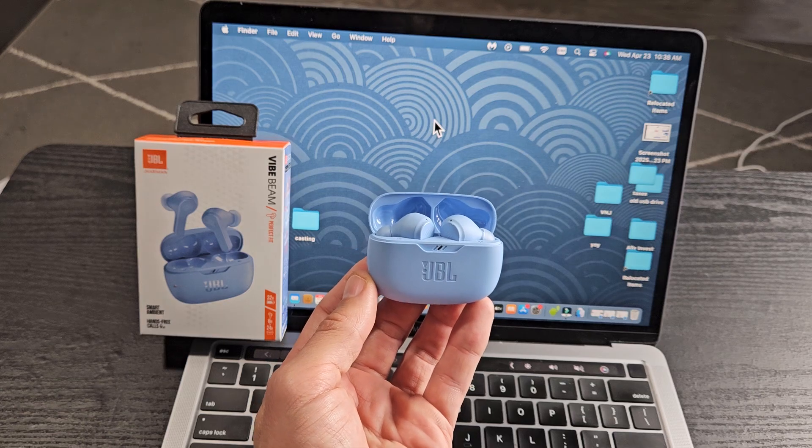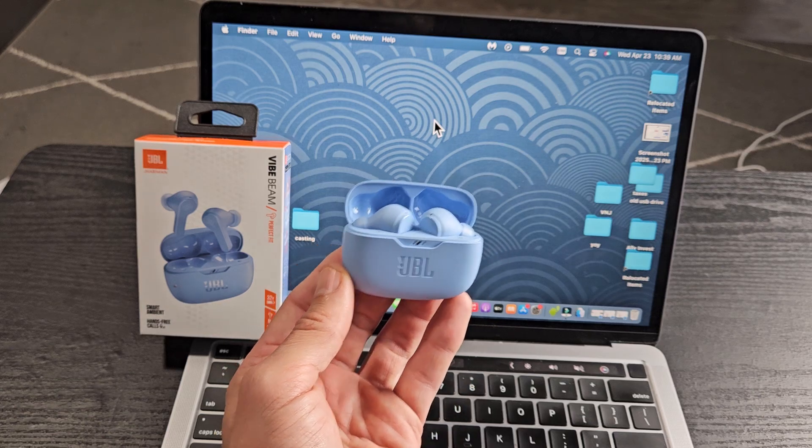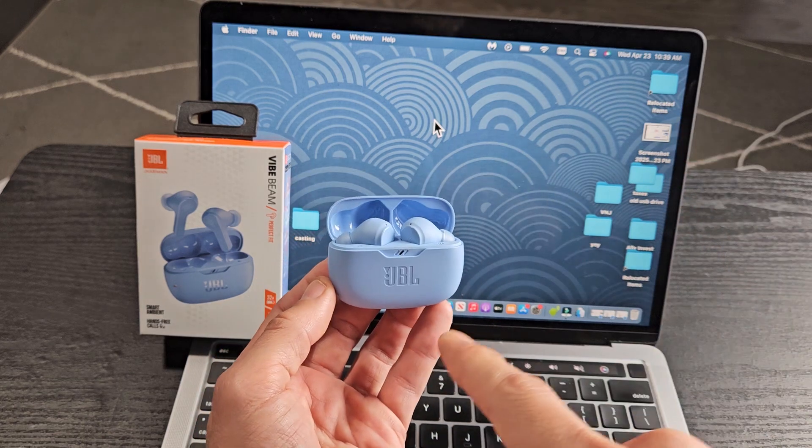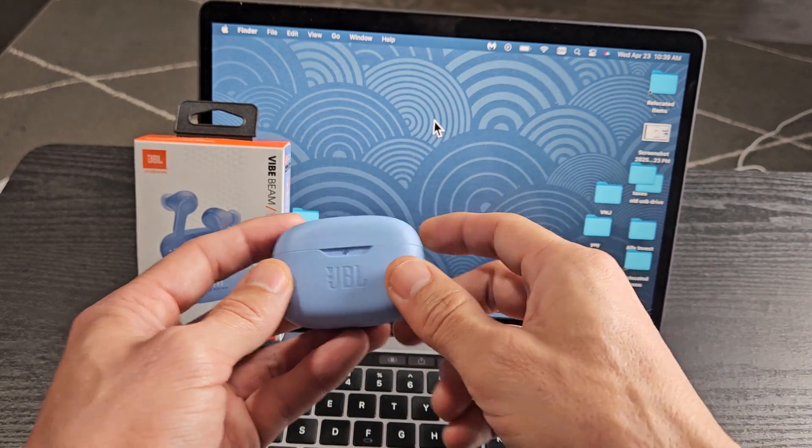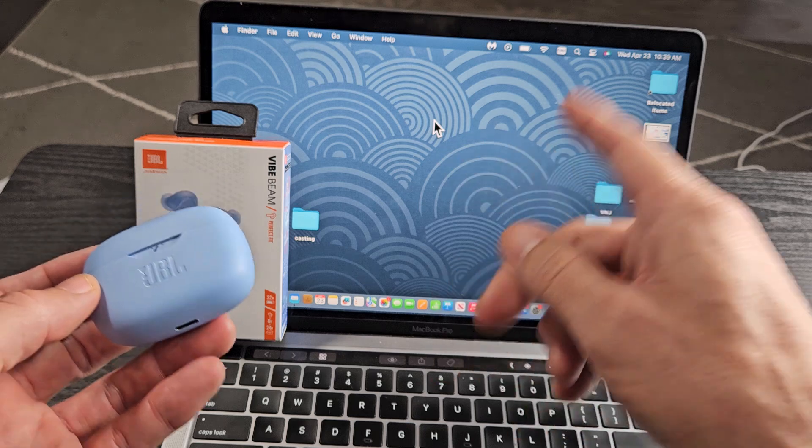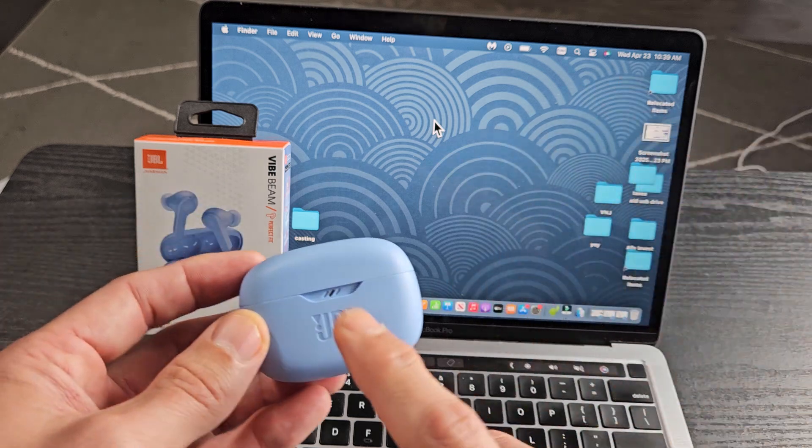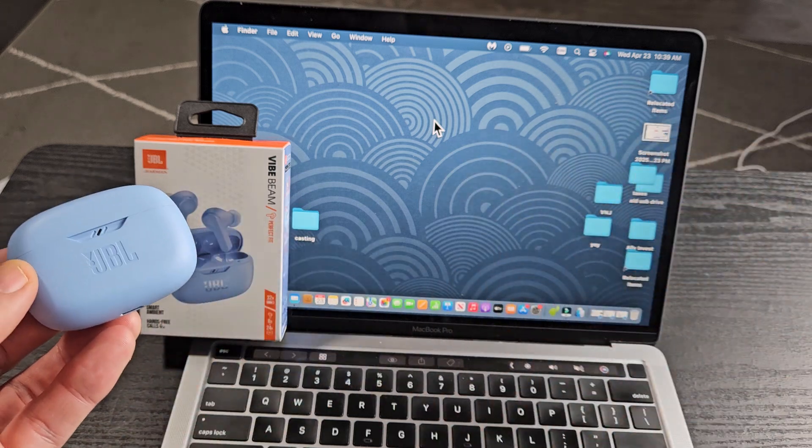Here's a pair of the JBL Vibeam earbuds. I'm going to show you how to pair and connect these directly to an Apple computer, a MacBook, or an iMac via Bluetooth.